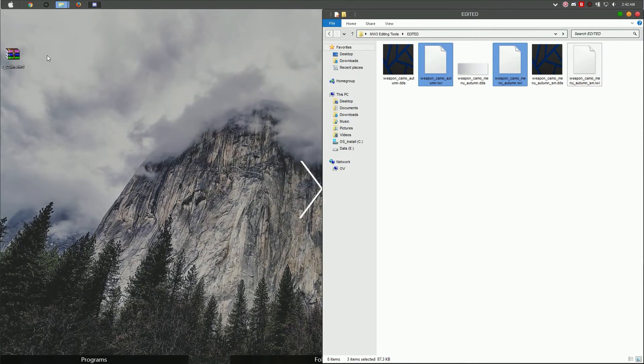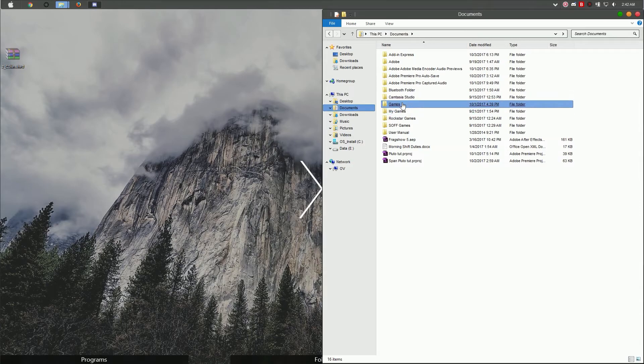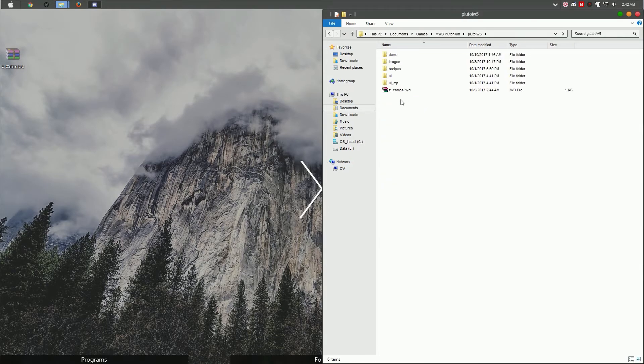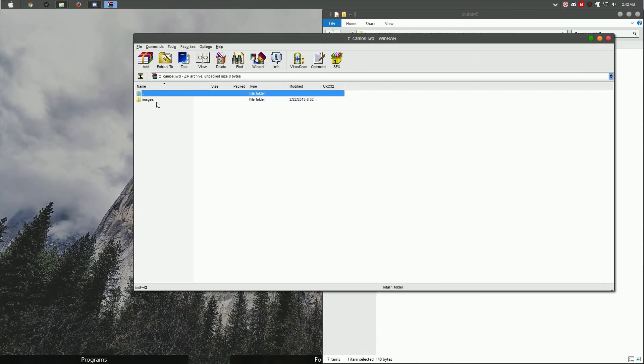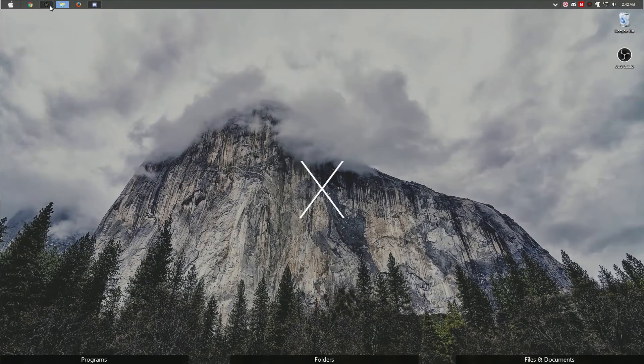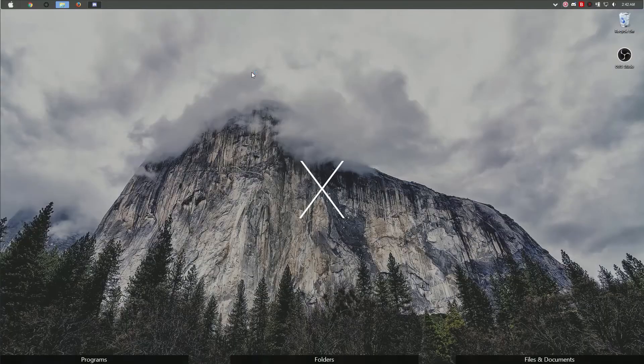Once you've done that, you can move this file back to your gaming folder for Pluto. Go into Pluto and drop it right in there. Let me check this one, make sure it's empty. That's pretty much how you install it for Pluto.